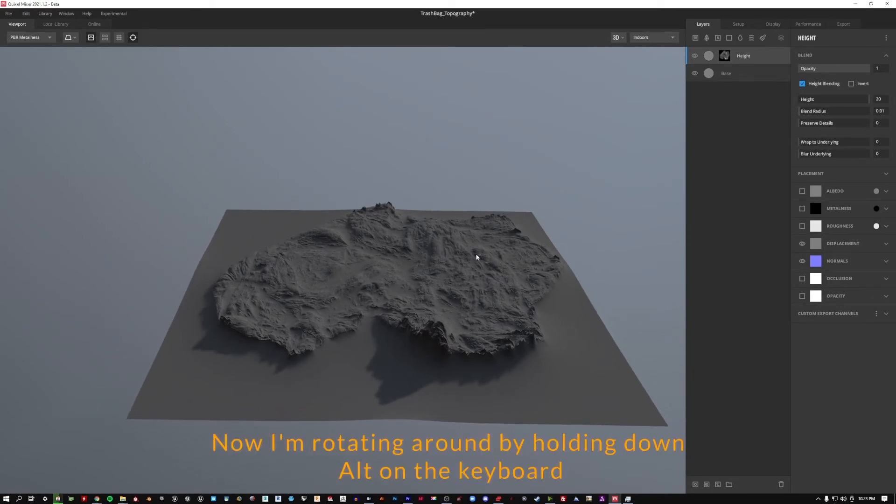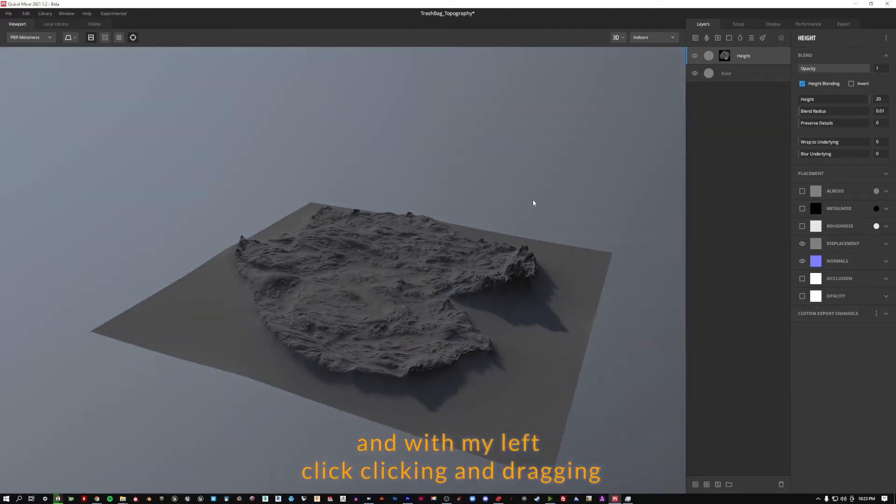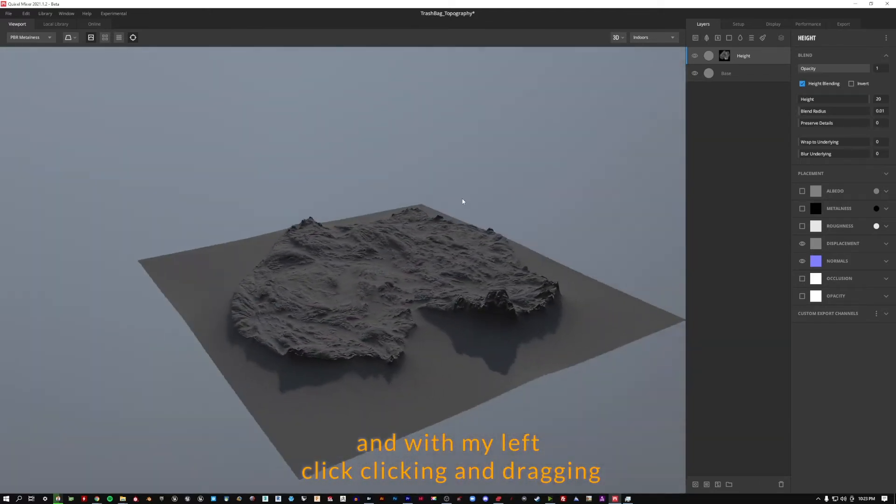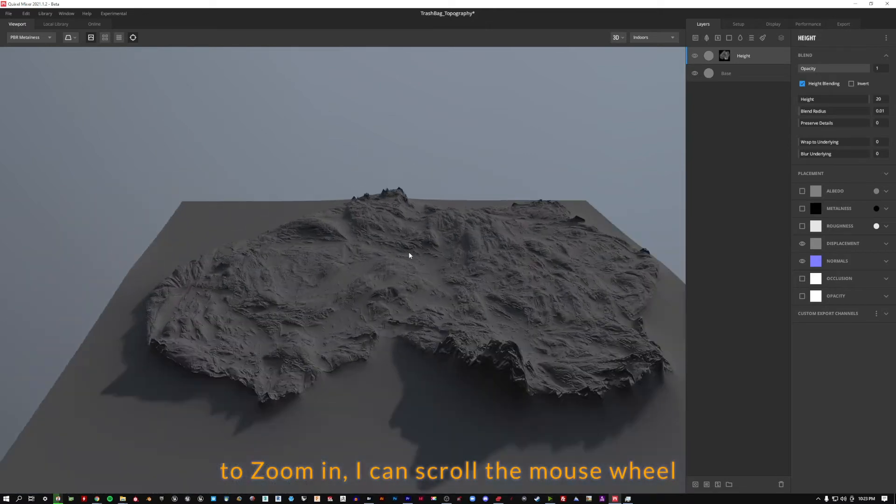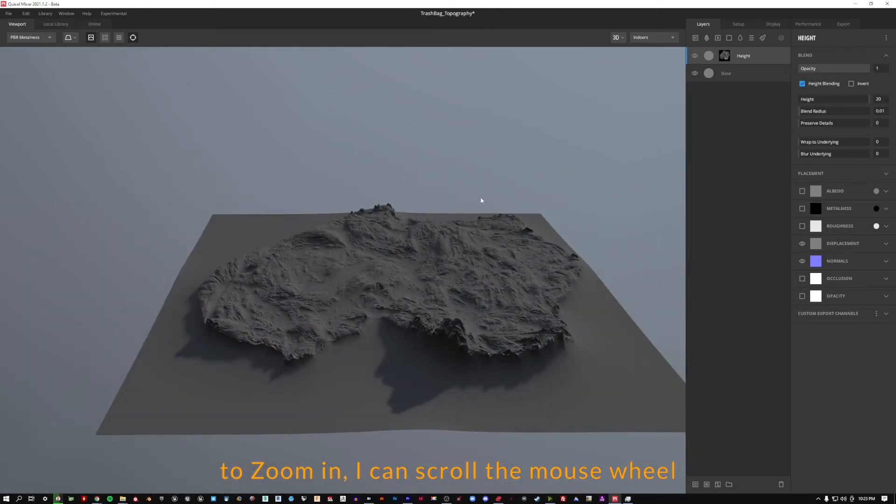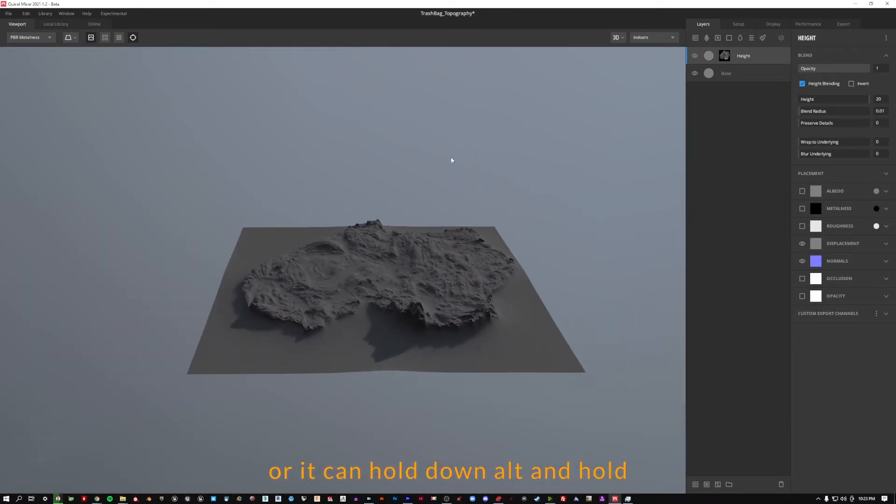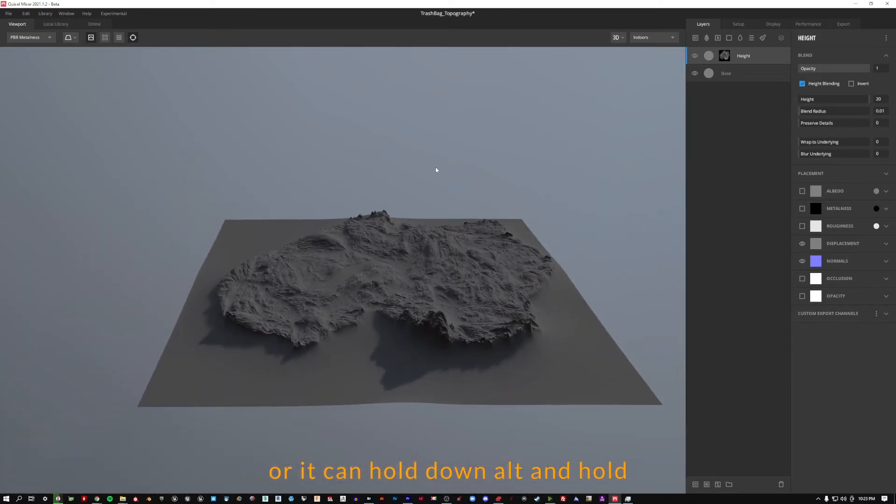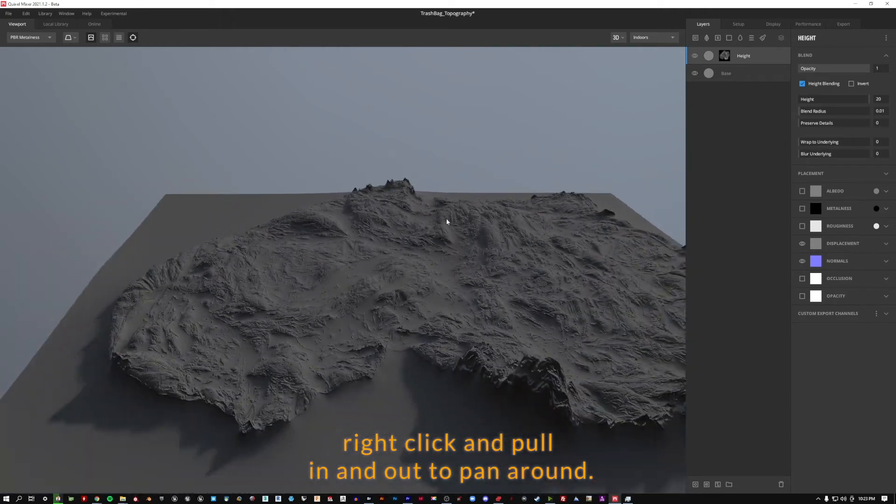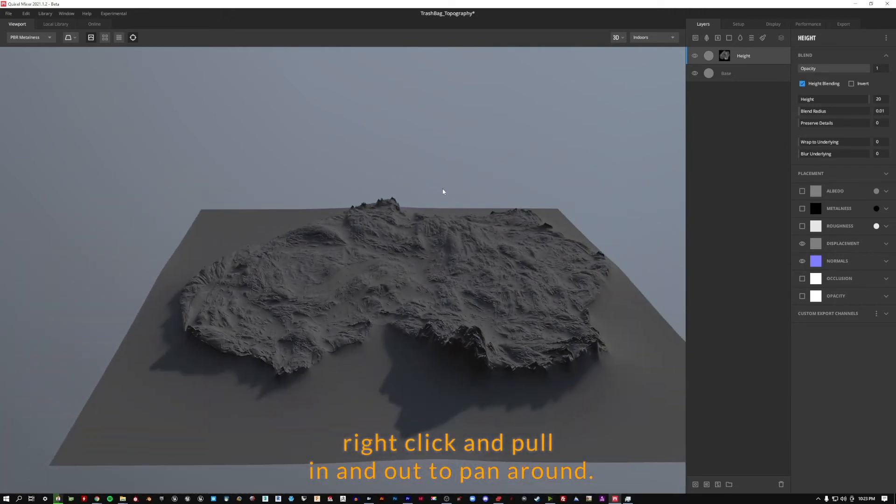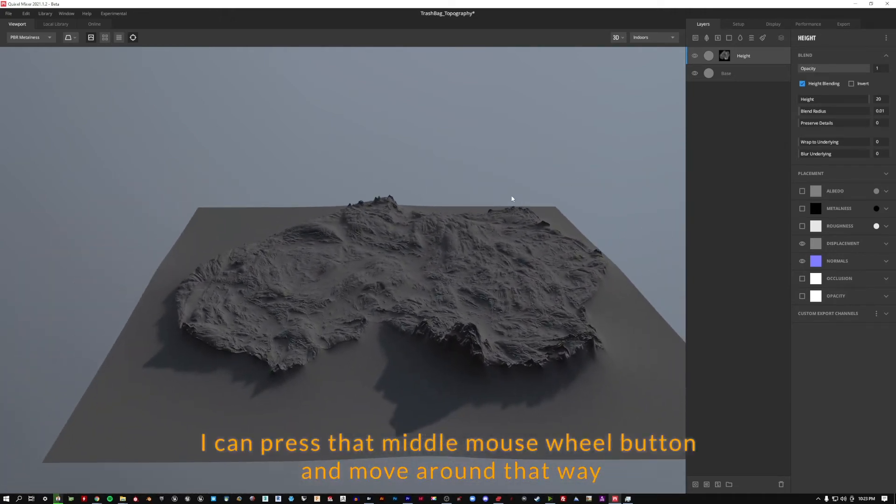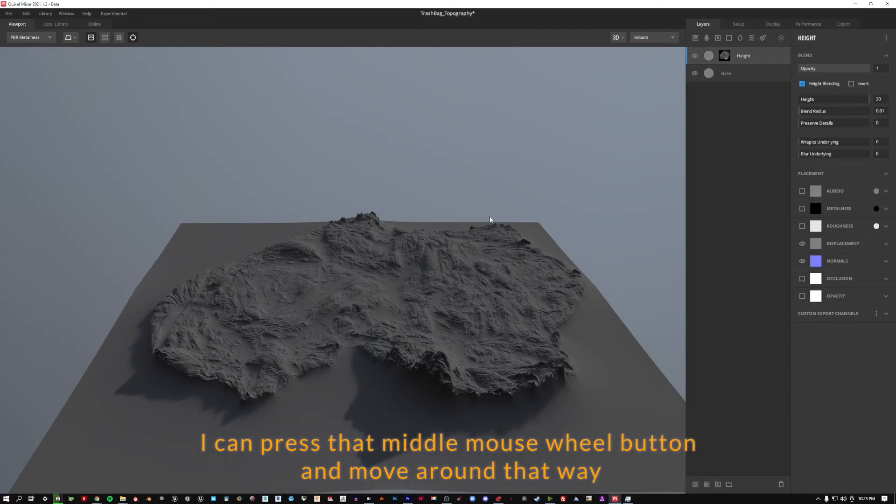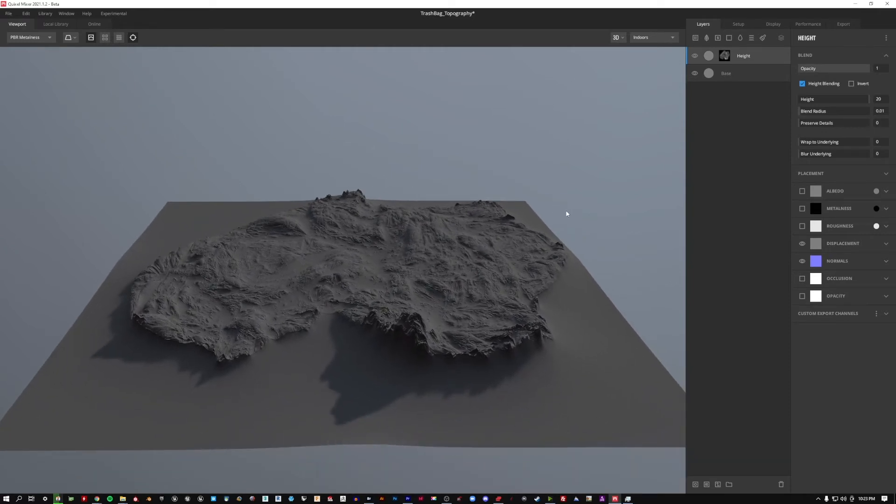Now I'm rotating around by holding down alt on the keyboard and with my left click, clicking and dragging. To zoom in I can scroll the mouse wheel or I can hold down alt and hold right click and pull in and out. To pan around I can press that middle mouse wheel button and move around that way.